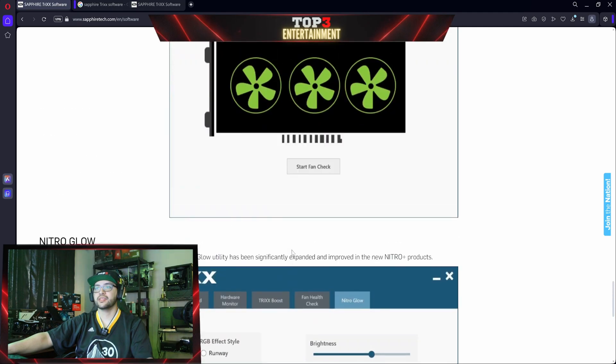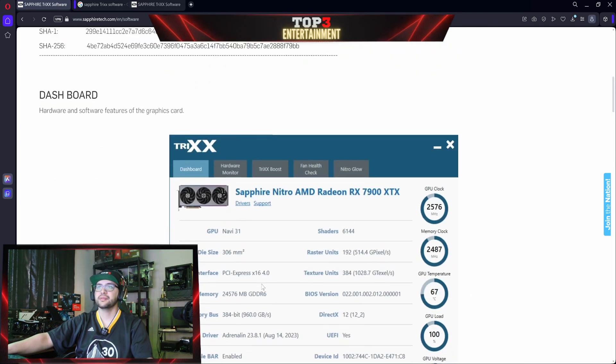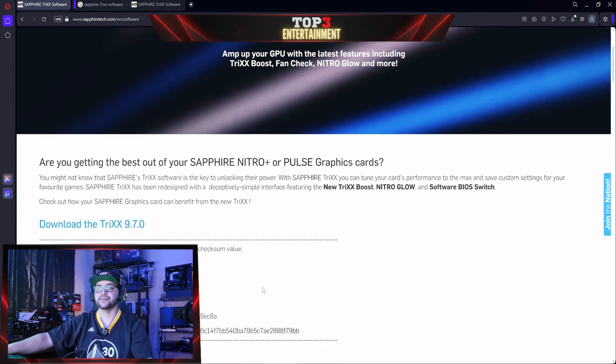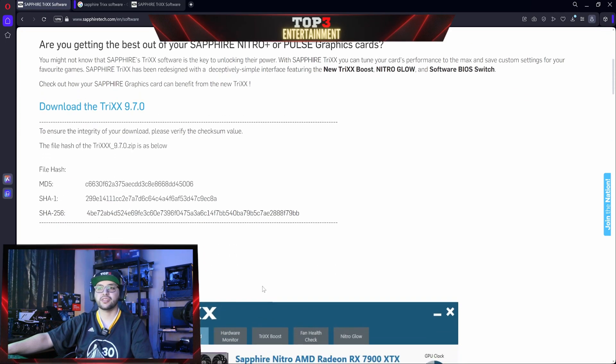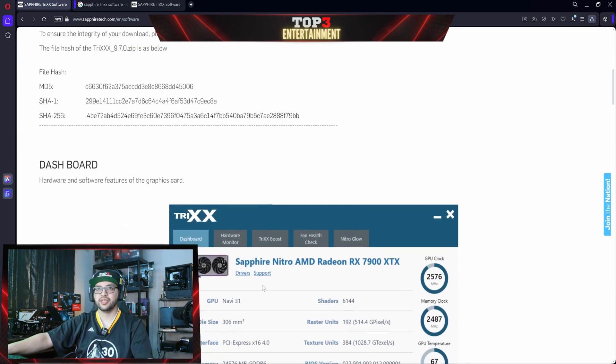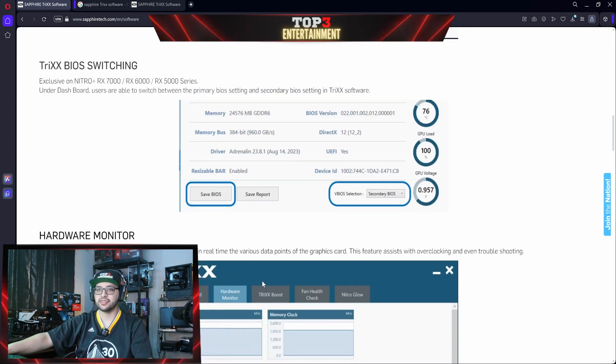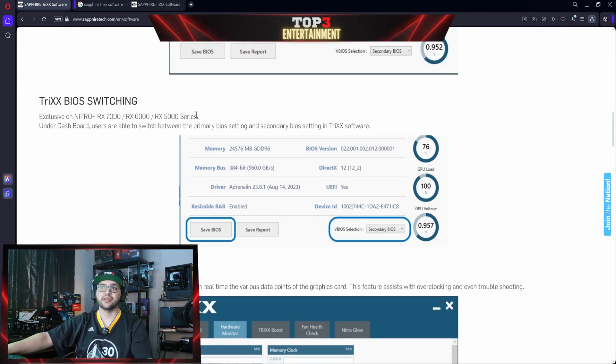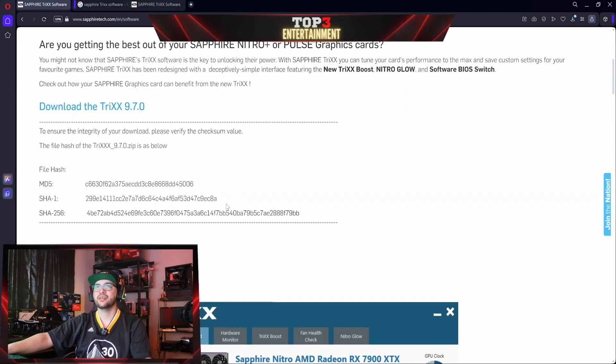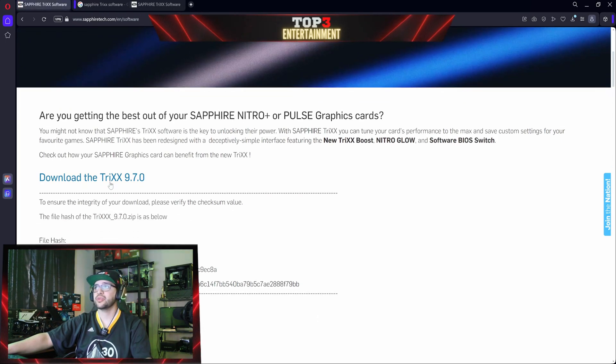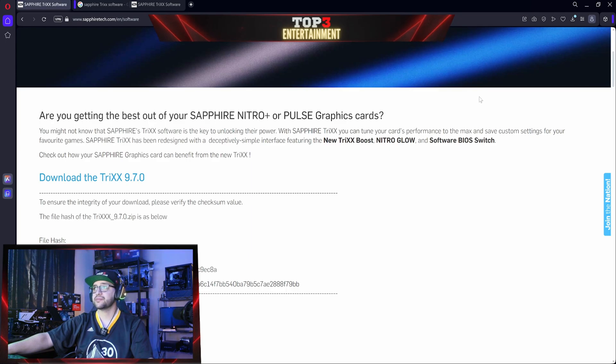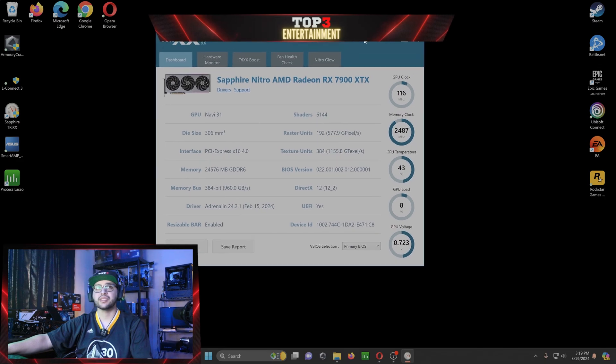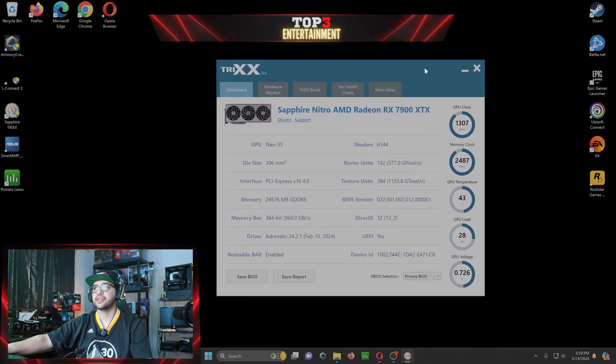So let's go ahead and click download. And this does work with the previous generation cards, the 6000 series. And I believe I saw on here it said 5000 series as well. And that's just for the BIOS switching. So I'm not too sure about the RGB, I think it should be fine. But anyways, you click on download the Trixx 9.70. On my computer it goes to my download folder. Alright, here we are. So it doesn't take up the full screen, I'll go ahead and set it here.